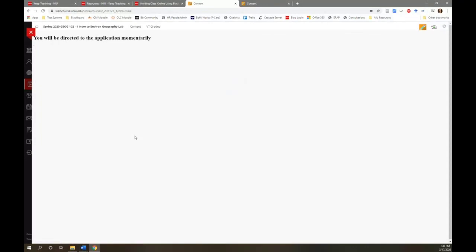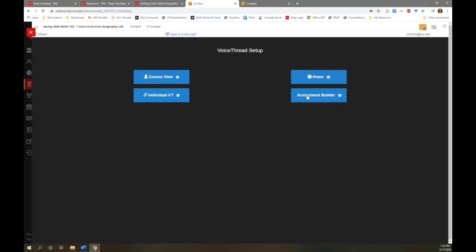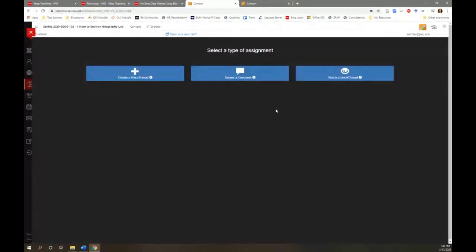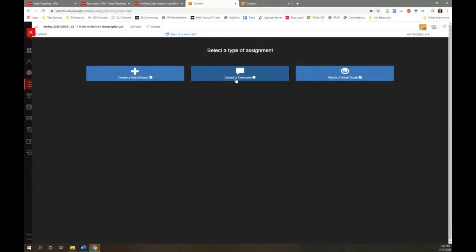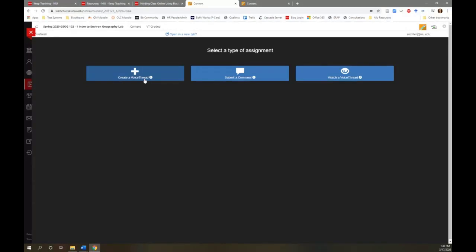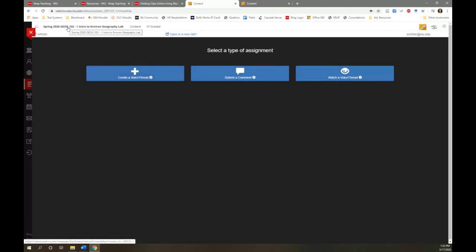The assignment builder gives you additional options. You can create a graded VoiceThread that allows or requires students to create their own VoiceThread. It could require them to submit a comment on your VoiceThread, or it could require that they watch a VoiceThread in its entirety. In which case students would receive credit for having watched the entire presentation or for submitting the correct number of comments. Or if they create a VoiceThread, they would create their presentation, share it to you and to the rest of the class. And then you can review their VoiceThread presentation and assign a grade within VoiceThread that is also automatically sent to the Blackboard Grade Center.